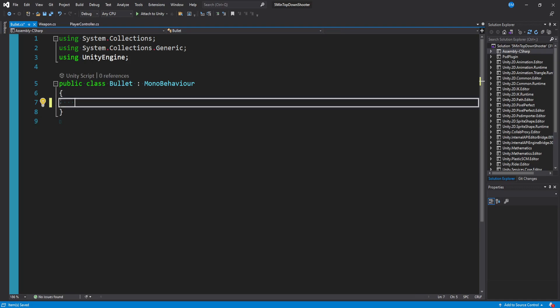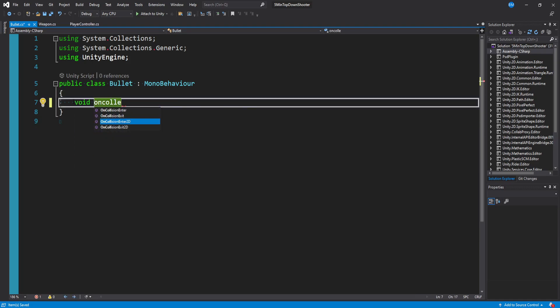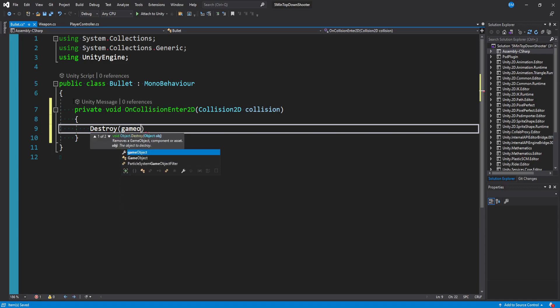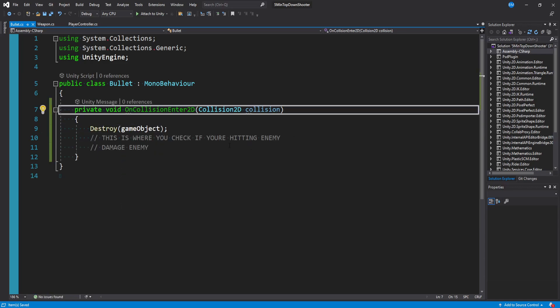So that's how we're going to shoot a bullet. Last but not least, our bullet, we can get rid of everything and just say void on collision enter 2d and just say destroy game object for now. But this is where you check to see if you're hitting an enemy as well.